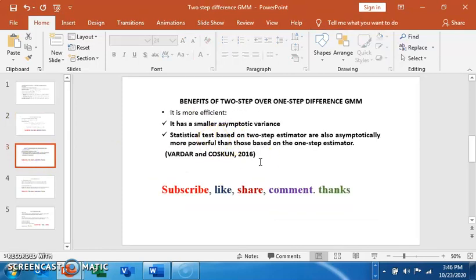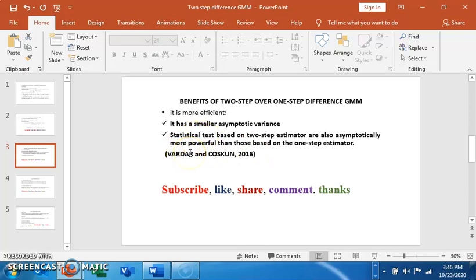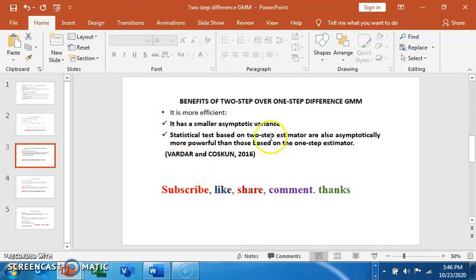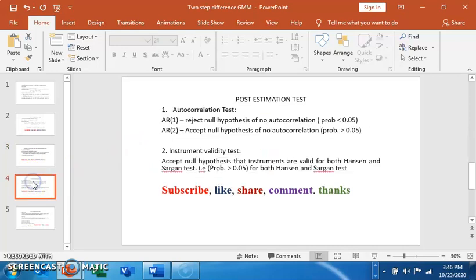What are the benefits of two-step GMM estimation techniques? It is more efficient, has a smaller asymptotic variance, and statistical tests based on two-step estimator are asymptotically more powerful than those based on one-step estimator. You can get more information from Arellano and Cosmo 2006.